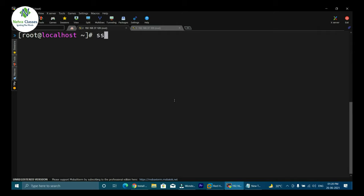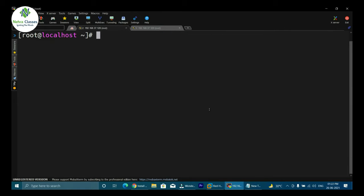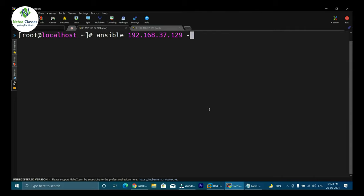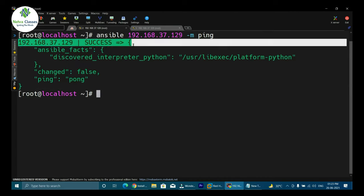We have successfully copied the SSH key. Let's verify passwordless authentication by doing ssh root@192.168.37.129 — it works perfectly. Now we'll test the working of Ansible by pinging the client node from the Ansible server. We execute ansible 192.168.37.129 -m ping. It shows the result as success, meaning we are able to ping the client node.